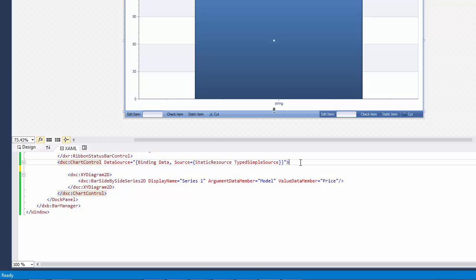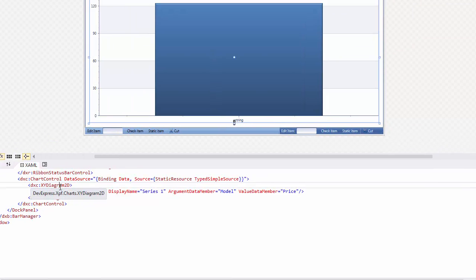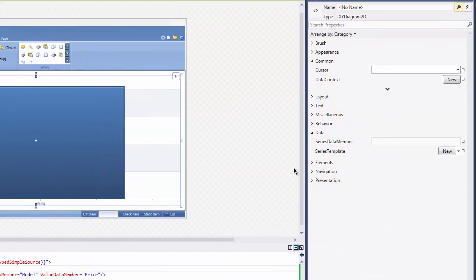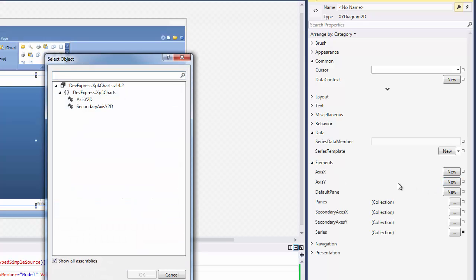To format Axis Y labels, locate the diagram in the Chart Control Properties window and then create a new Axis Y2D object and Axis label.